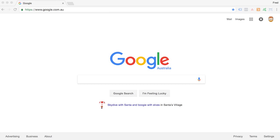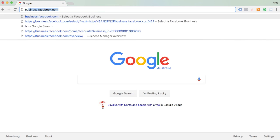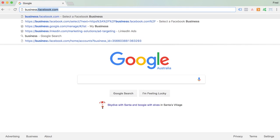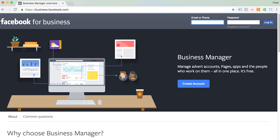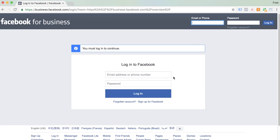I'm going to walk you through how to set up your Facebook Business Manager account for the first time. The first thing you're going to want to do is navigate to business.facebook.com and click on the blue button here to log in. Just log in to Facebook with the usual email address and password that you use for your personal account.